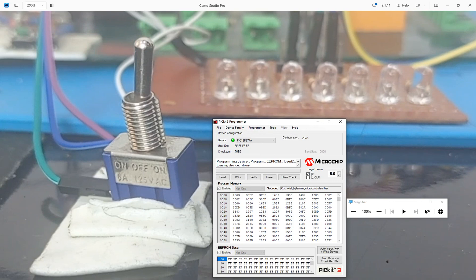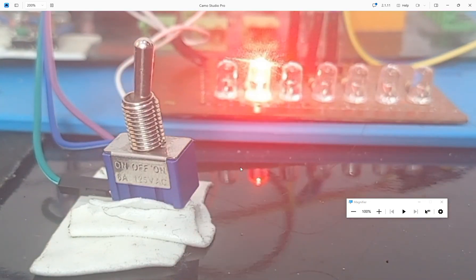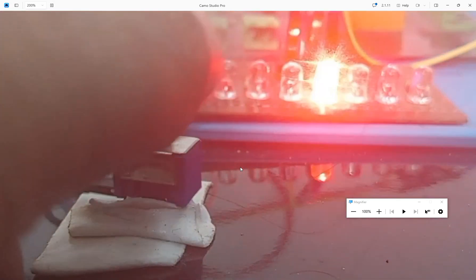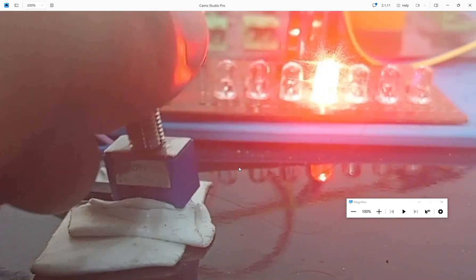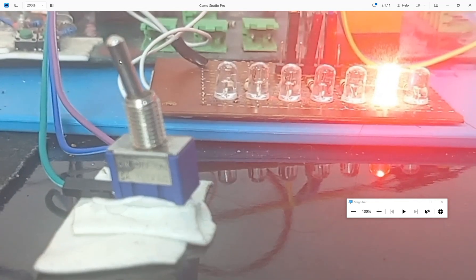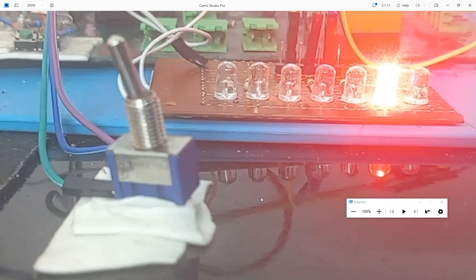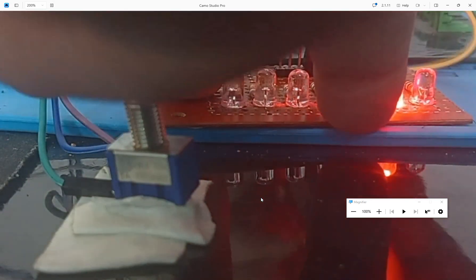Power up the circuit using the PICkit 3 programmer. The toggle switch is on the right, now center, now left — the other LED turns on. That's what I was talking about with common sense — we can invert the wiring. I just shuffle these two pins to make it work correctly.